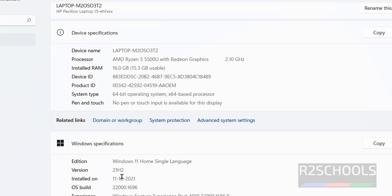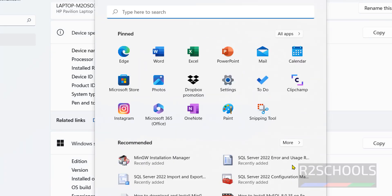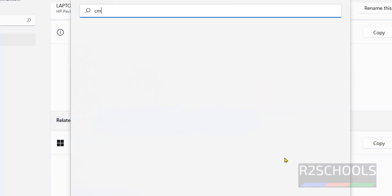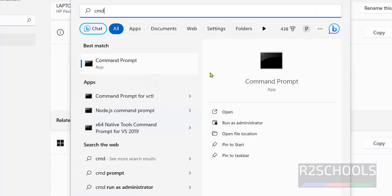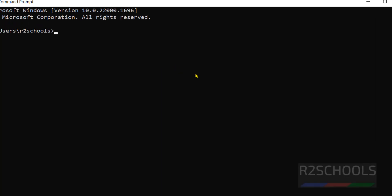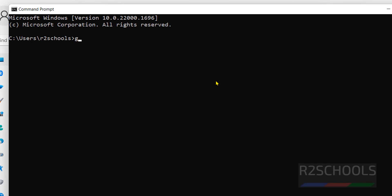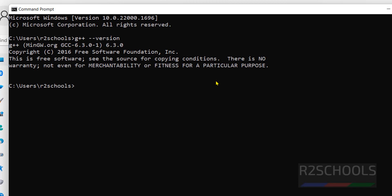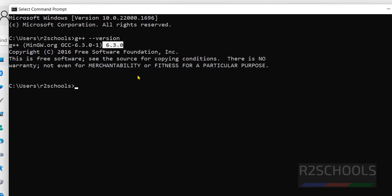Now open command prompt, now run G++ --version. We have successfully installed G++, that is GCC compiler, its version is 6.3.0.